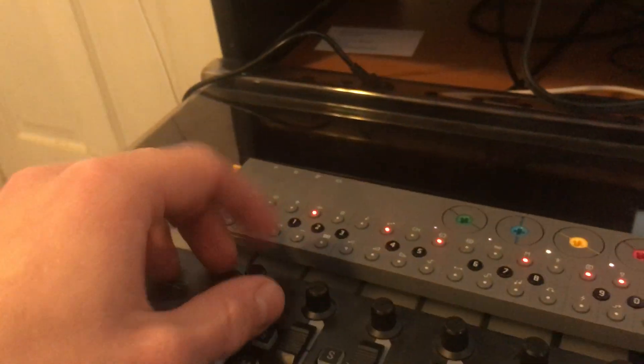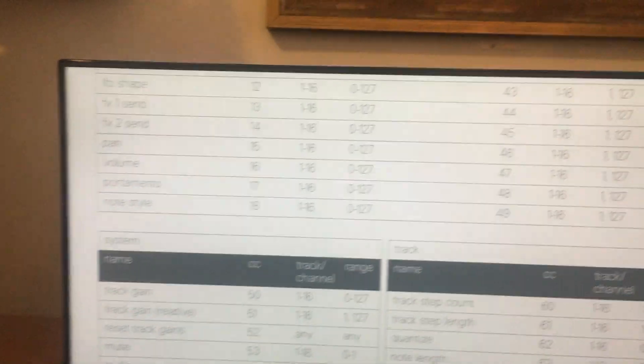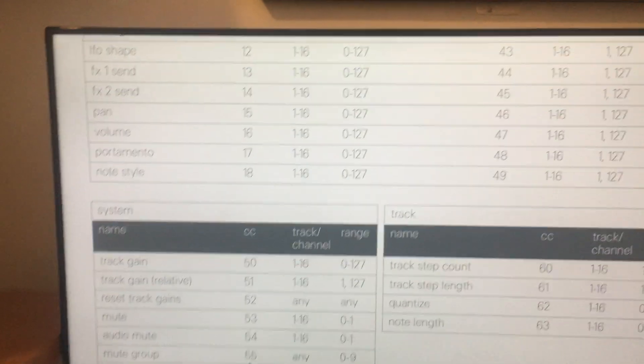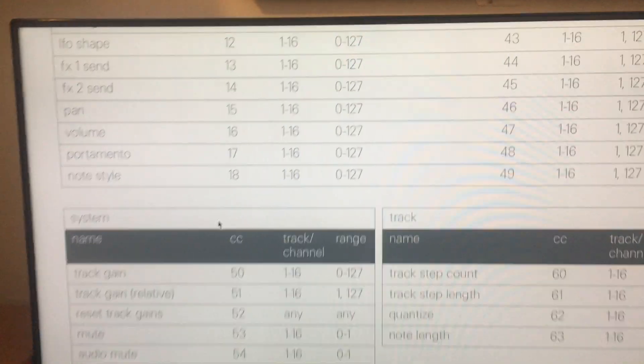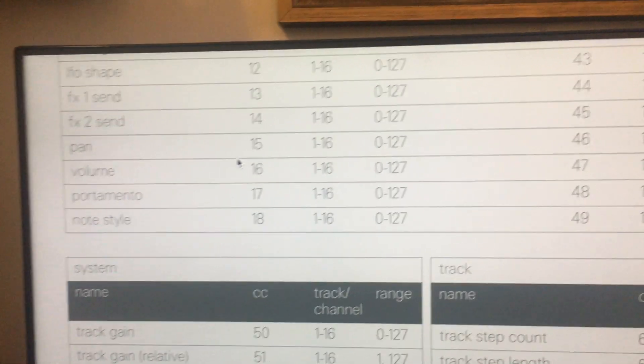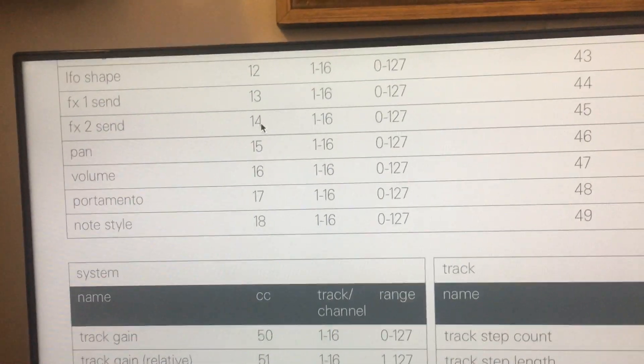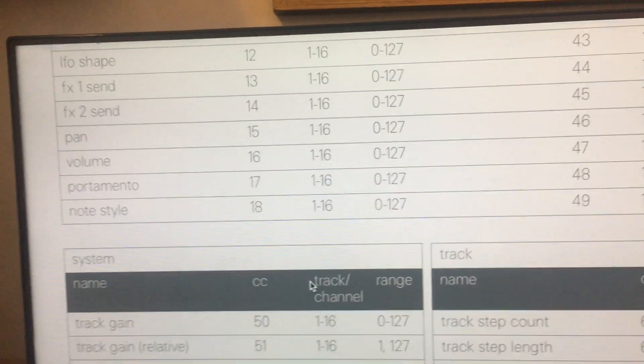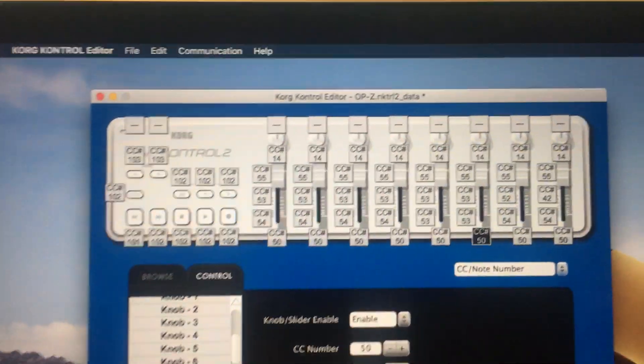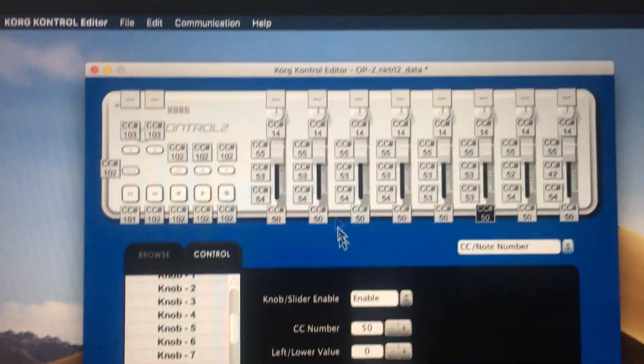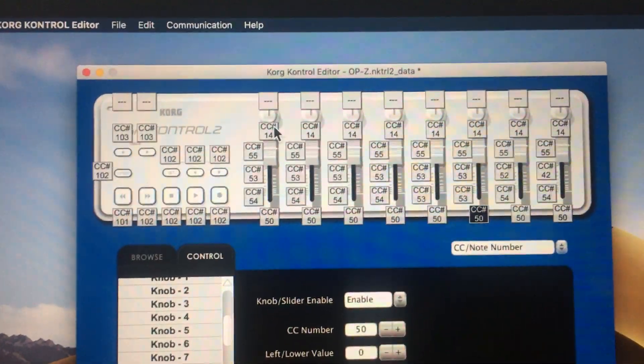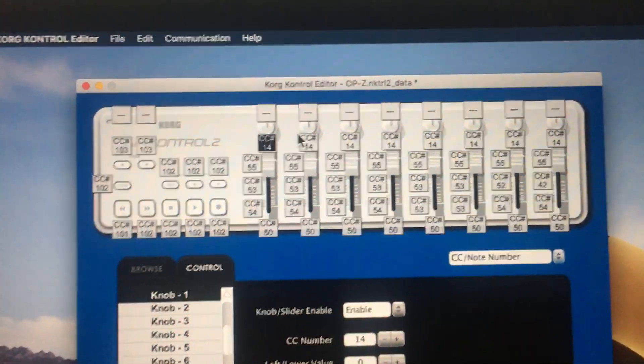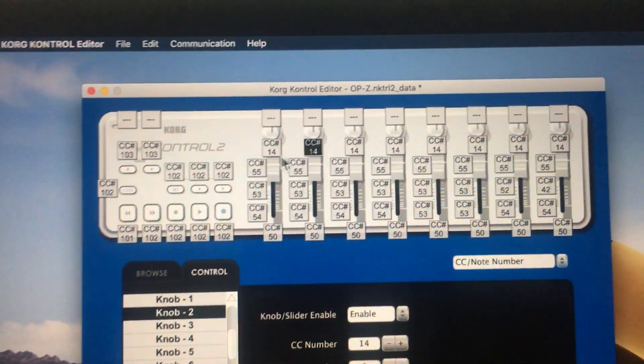Next up is the knobs here at the top. You can assign those to whatever you want. I used FX Send 2, which is where I keep my reverb. So that has CC 14.